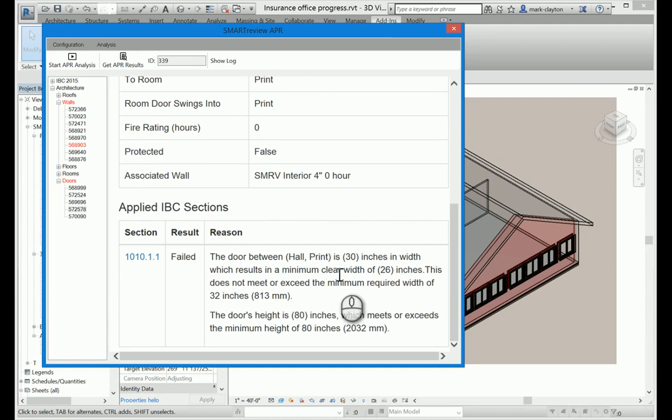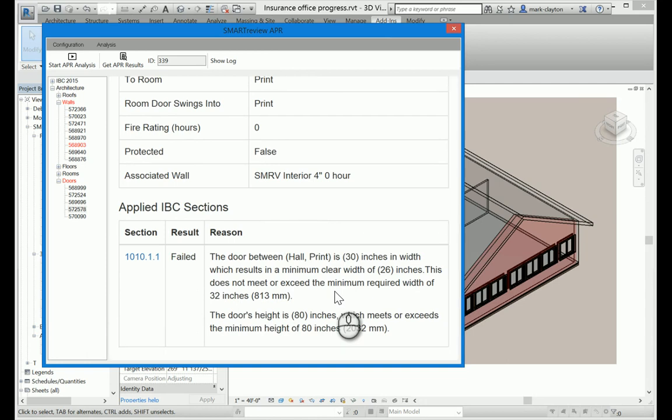And then I can scroll down here and we can see the wall that failed. And it describes the problem. The door column in print is 30 inches wide, which results in a minimum clear width of 26 inches. Basically, the door needs to be wider so we can make that change.